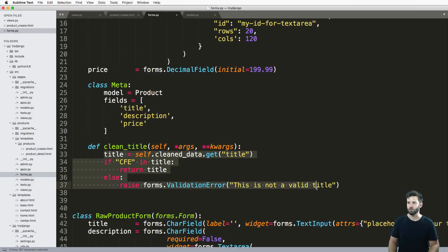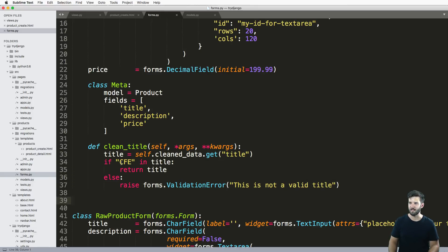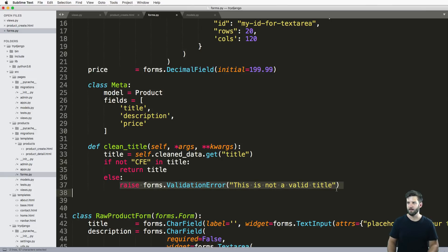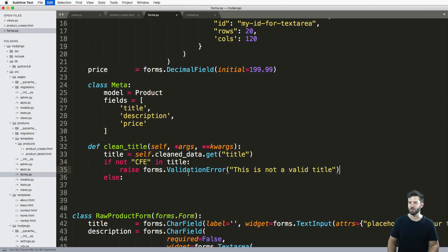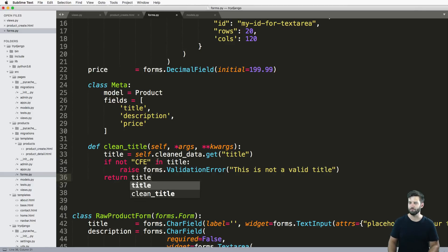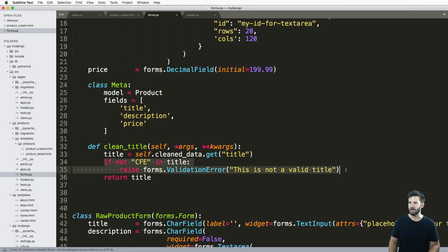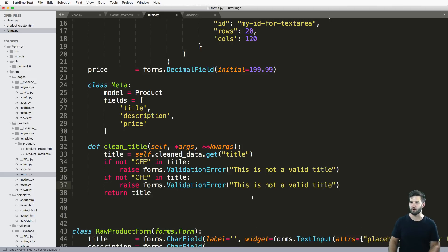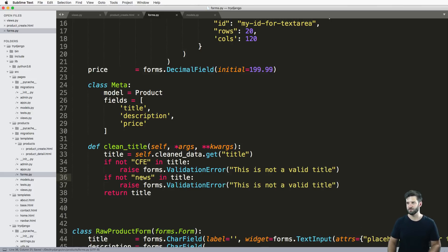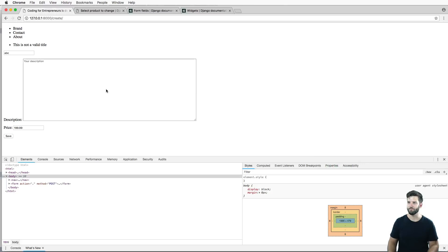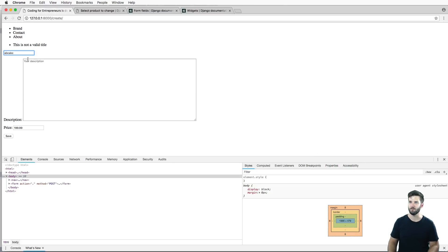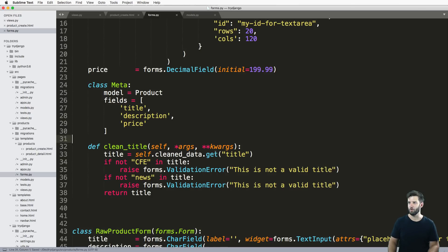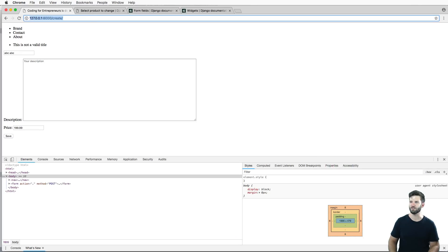Of course, I actually wouldn't write it in this format. What I would do instead is say if not in that title, then raise the validation and the default returning that title. Now, the reason for this is so I can have multiple validations if I wanted to. If news is not in the title, not a valid title. Let's actually save and refresh this.